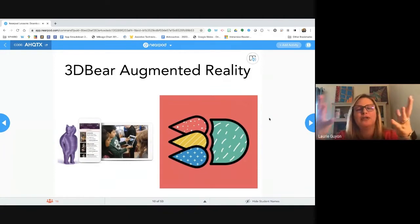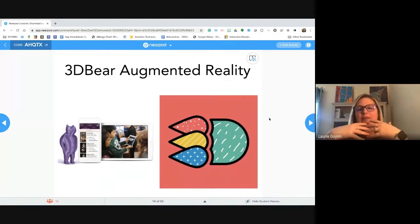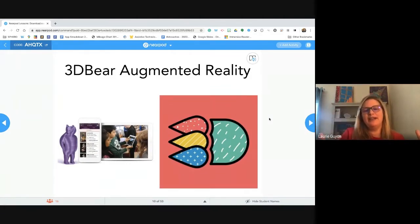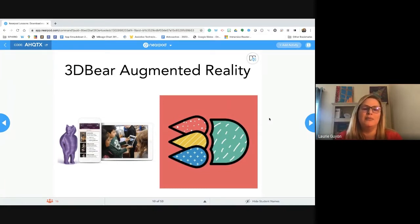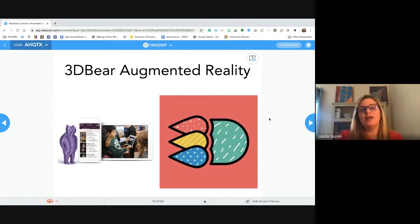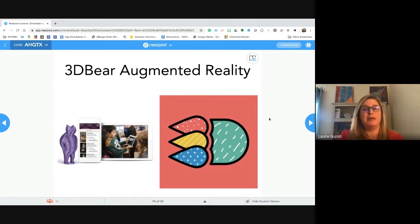Great job — augmented reality is really where you can still see your world around you but you're embedding another layer on top of it. 3D Bear does that really well and keeps it very engaging for students. We're going to go into 3D Bear and how to use it once we talk a little bit about social emotional learning, our third big topic today.